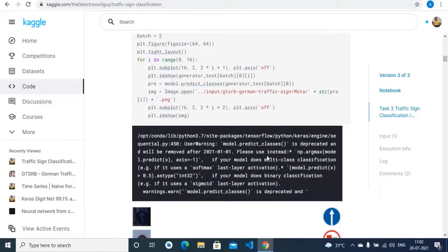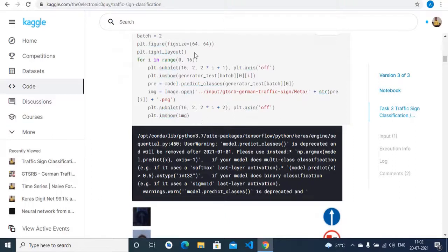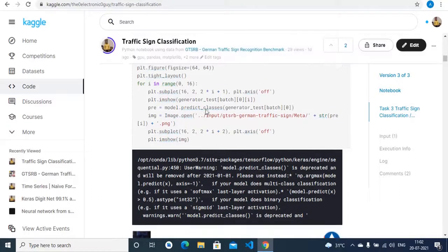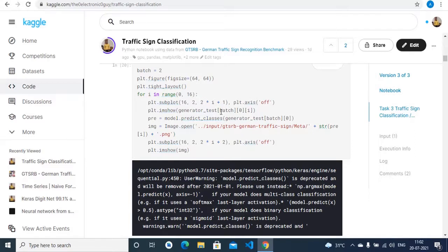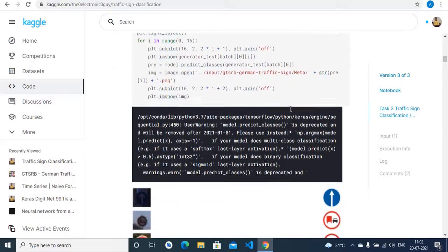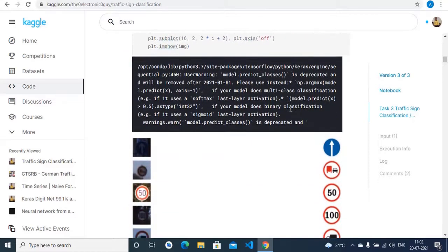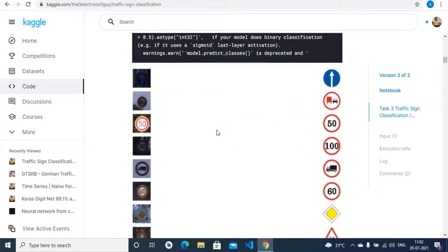So finally we make predictions through our model. We give a set of random images and compare the prediction of the model to the images in the meta library. And here is the result.